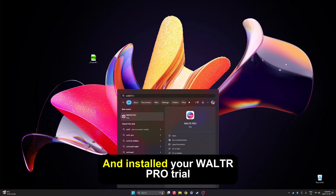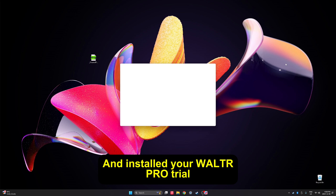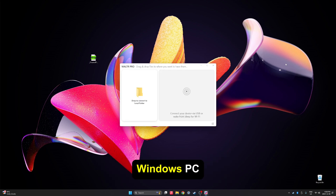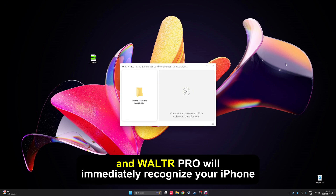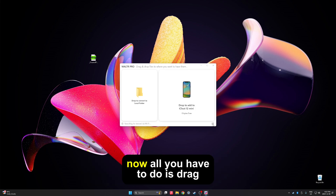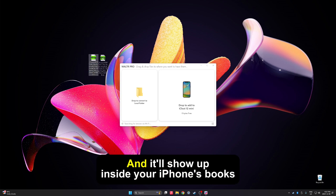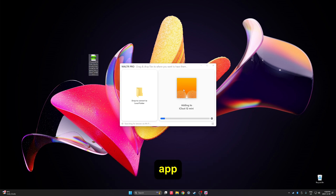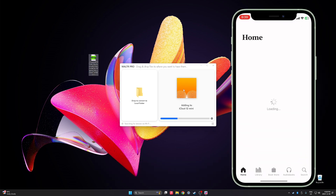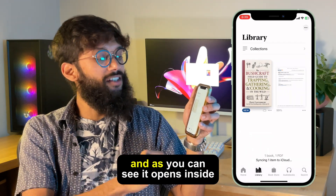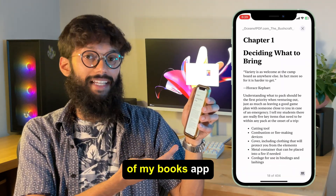After you've downloaded and installed your Walter Pro trial, go ahead and launch it. You'll need to connect your iPhone to your Windows PC using a cable and Walter Pro will immediately recognize your iPhone. Now all you have to do is drag and drop this EPUB file right into your iPhone and it'll show up inside your iPhone's books app. There's the book I just sent over and as you can see it opens inside of my books app.